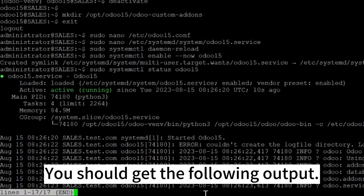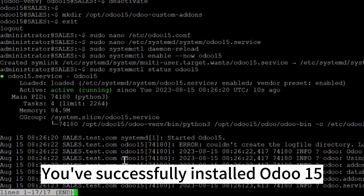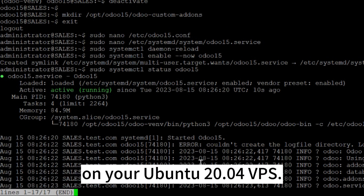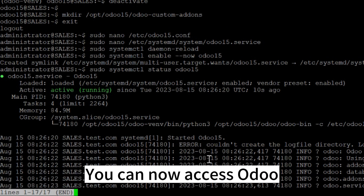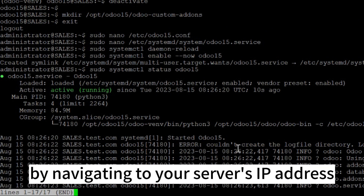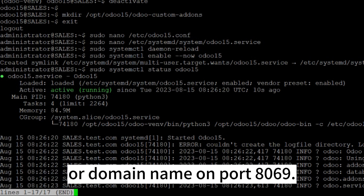You should get the following output. You've successfully installed Odoo 15 on your Ubuntu 20.04 VPS. You can now access Odoo by navigating to your server's IP address or domain name on port 8069.